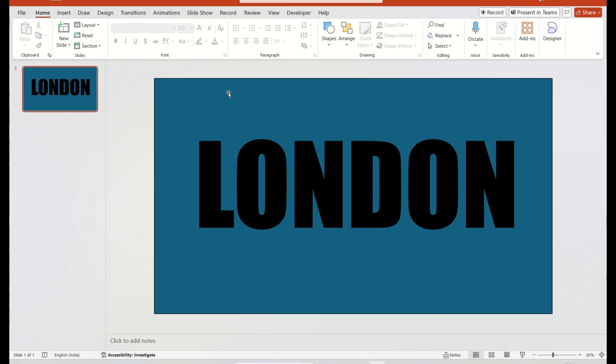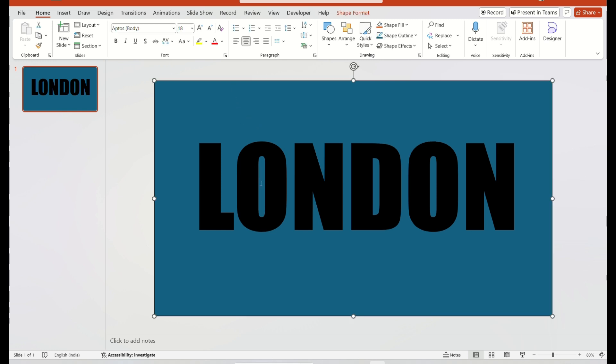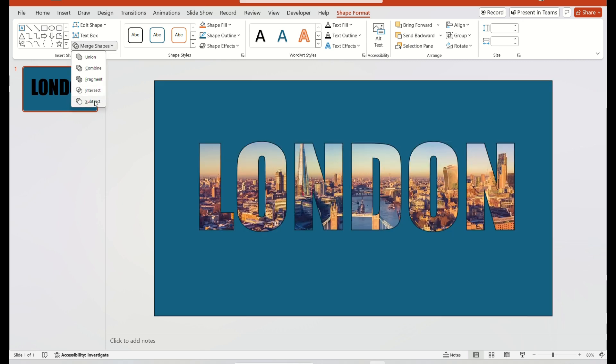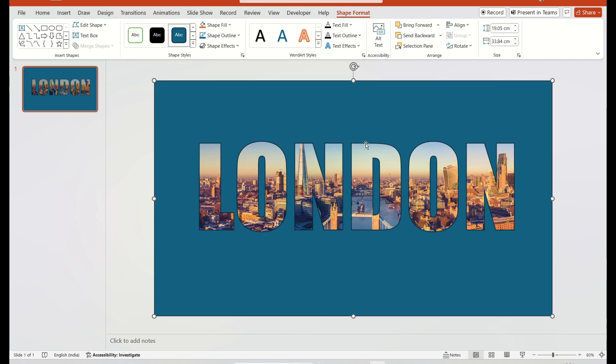Then, select the shape and the text box. Go to the Shape Format. Select the Merge Shape option. Choose Subtract.